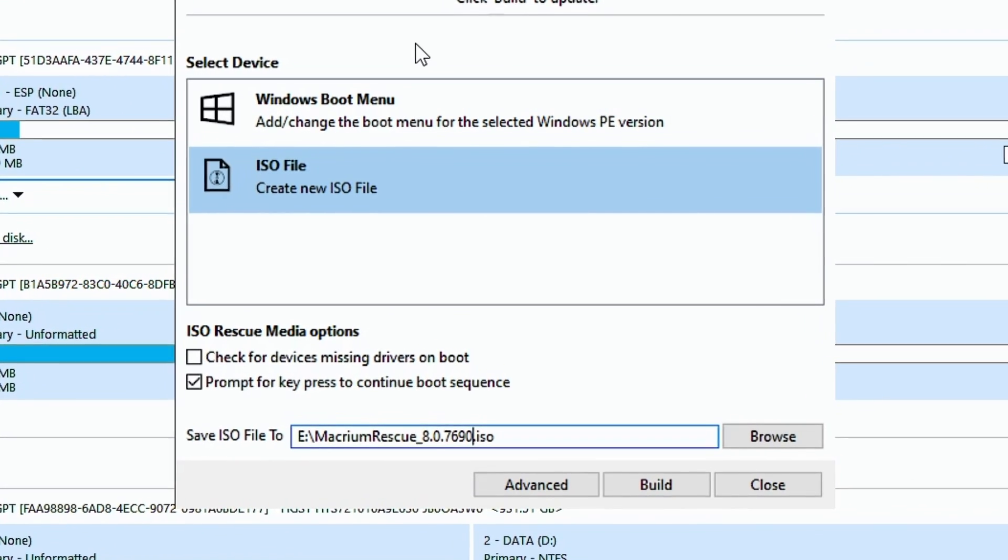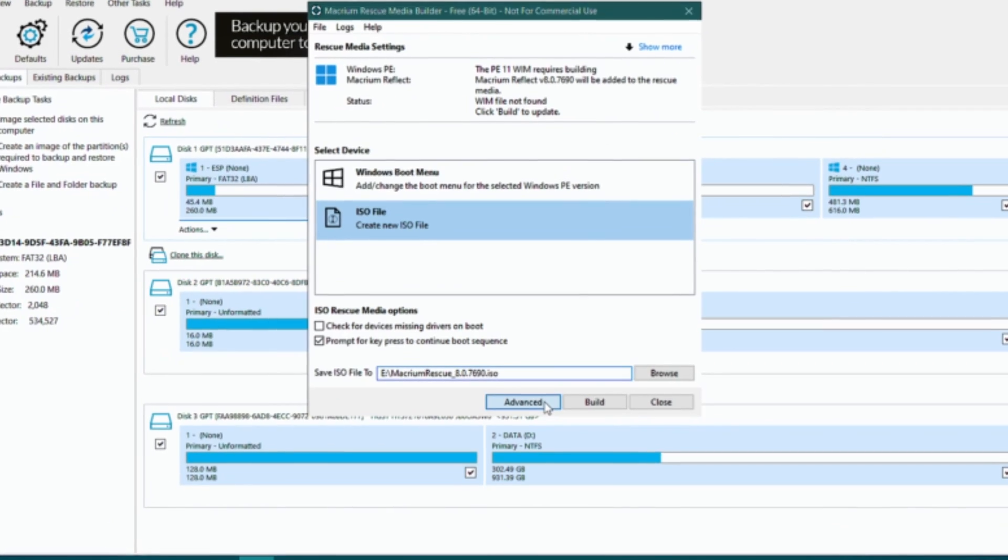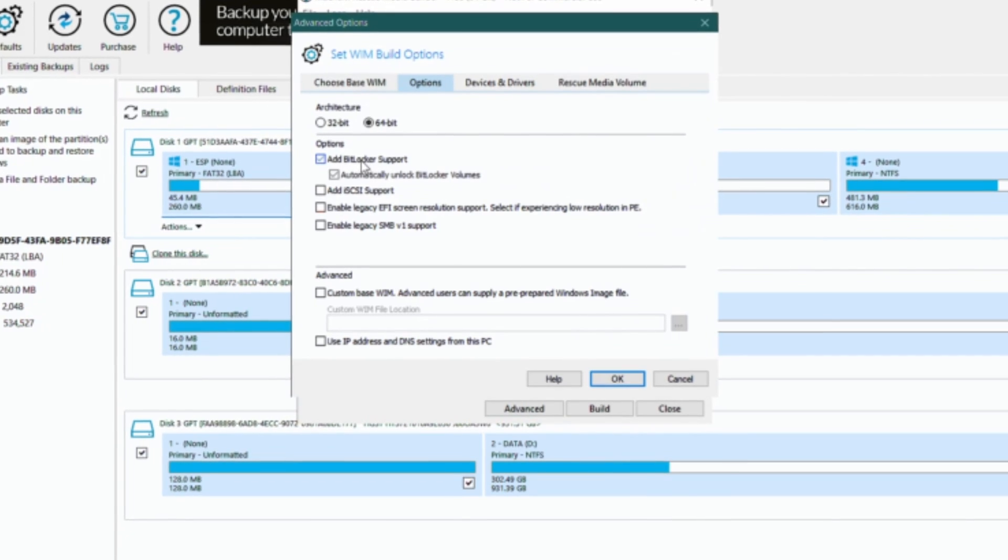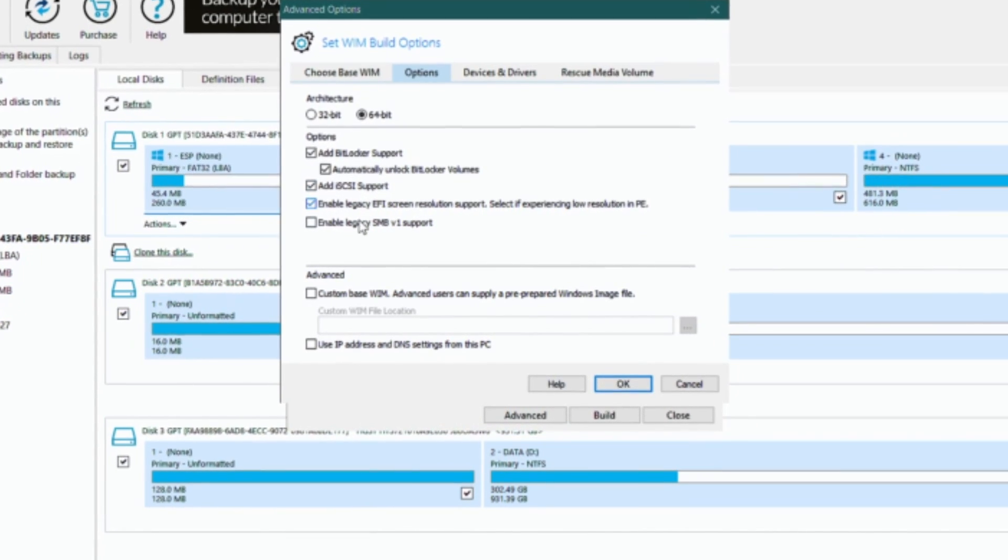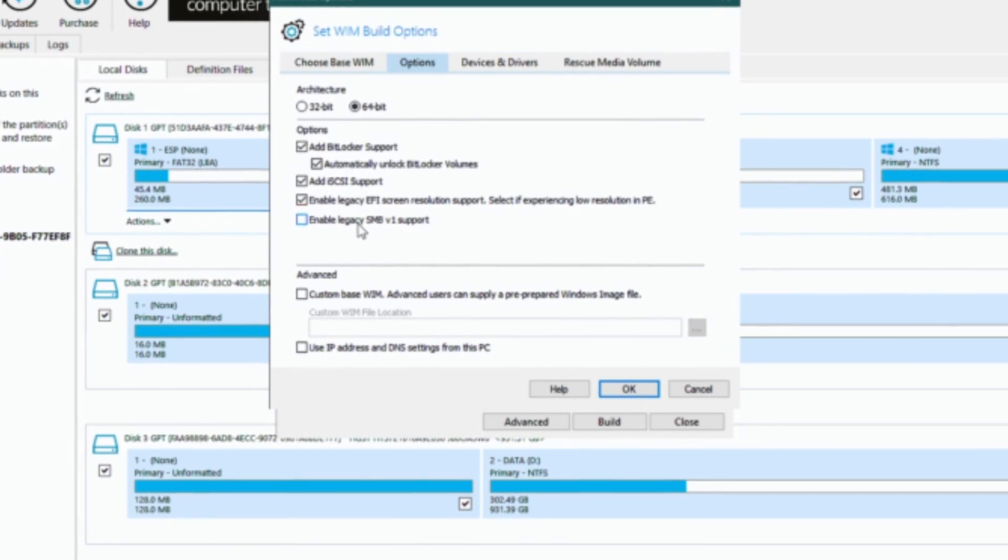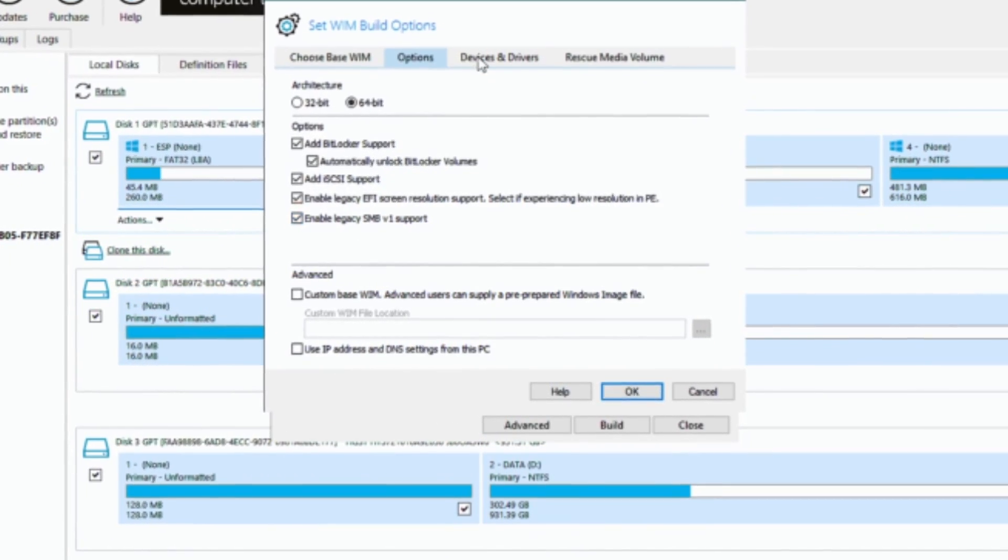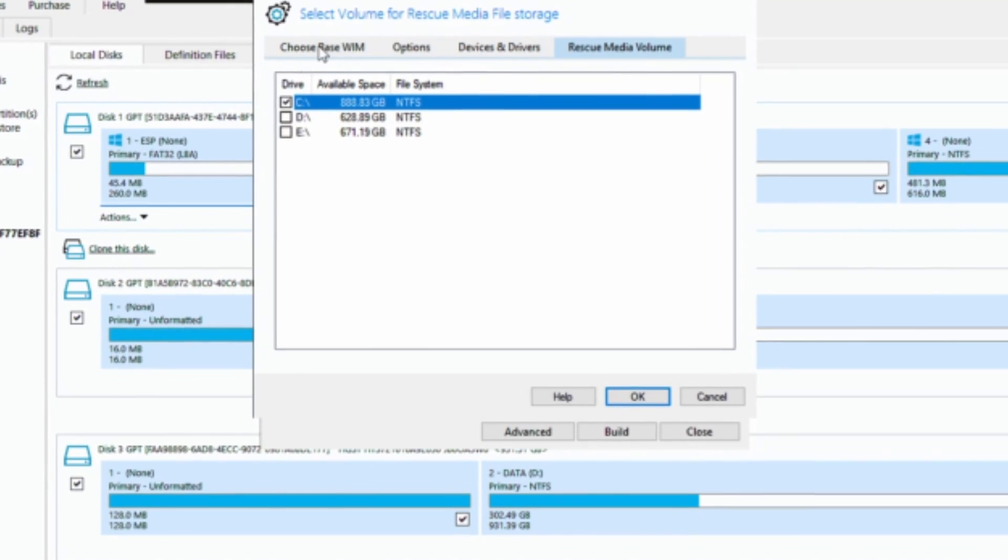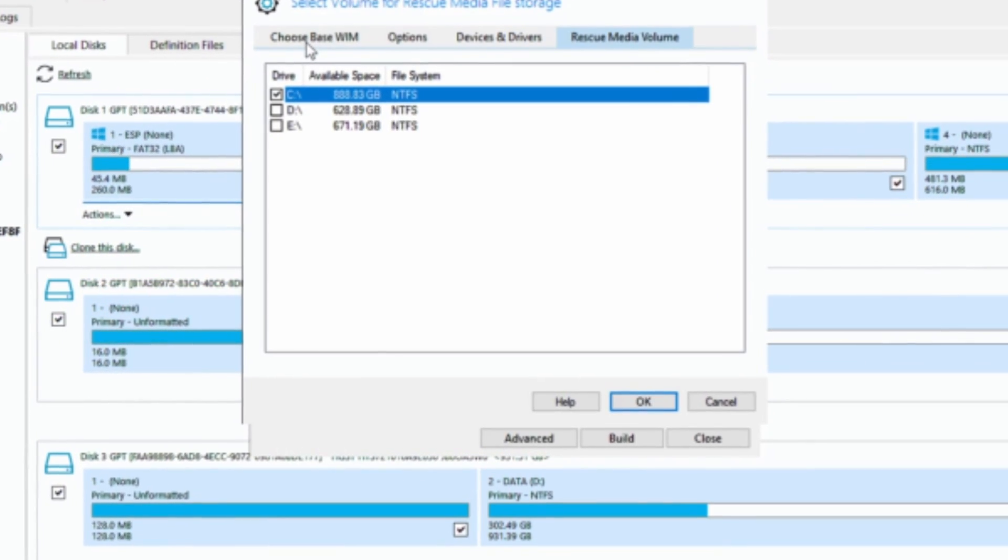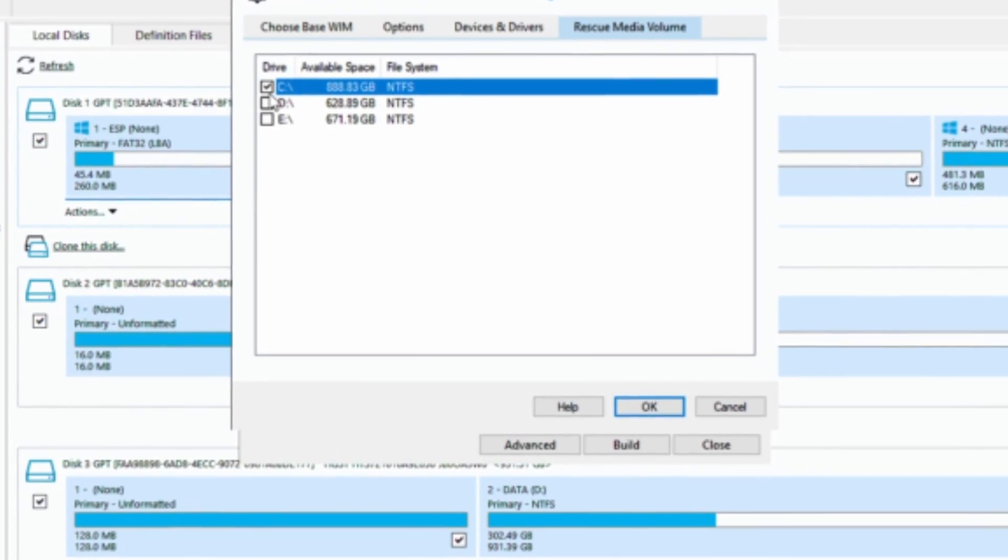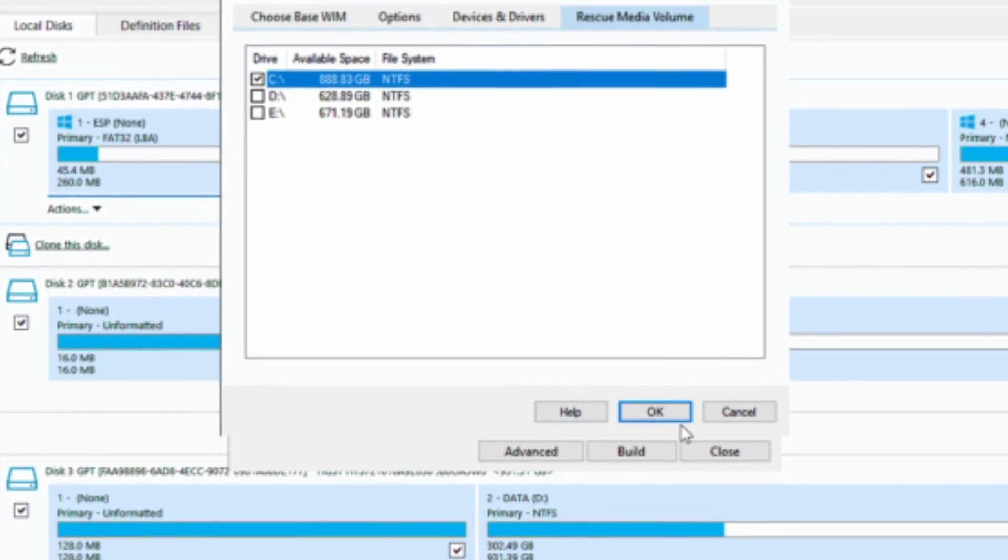You can configure additional options by clicking on advanced option. Check off items which need to be included in the ISO and click on OK to apply the changes. I'll be adding BitLocker support, ISCSI support, legacy EFI screen resolution support and SMBV1.